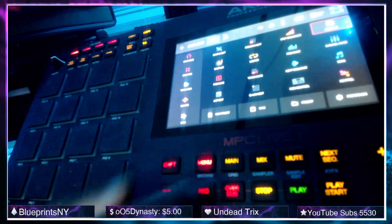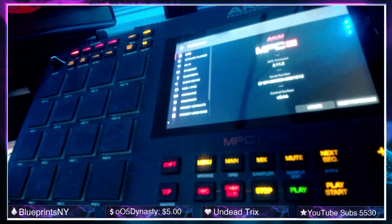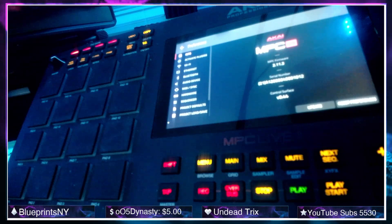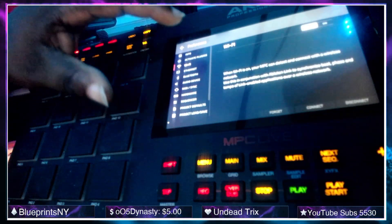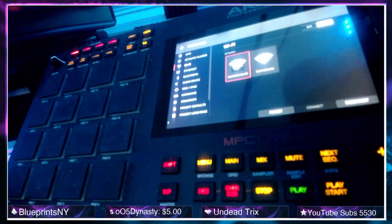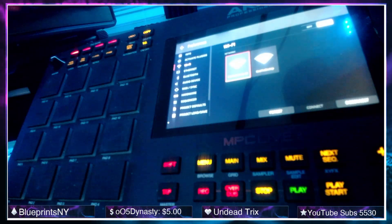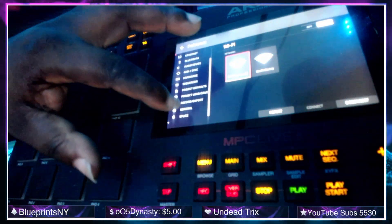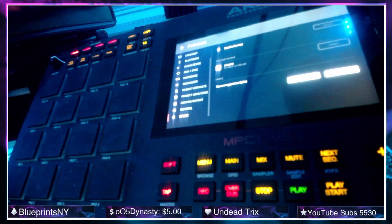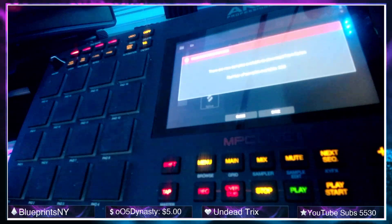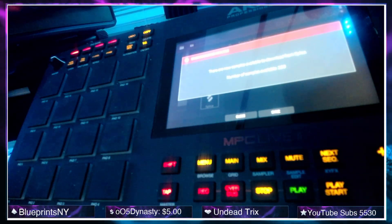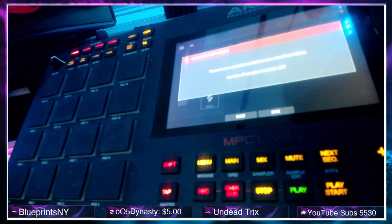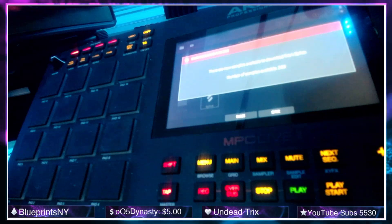We're going to go into preferences. Now we have to go back to our Wi-Fi and reconnect the Wi-Fi. Once we're connected to Wi-Fi, we're going to scroll down to Splice, and from here we can check for updates or sync our files. My current Splice library tells me I have 260 samples available to download, so let's hit Sync.